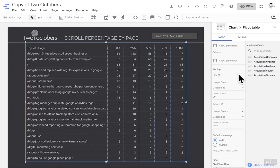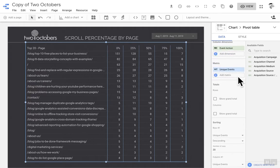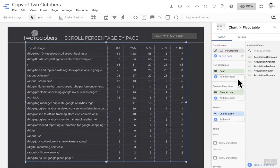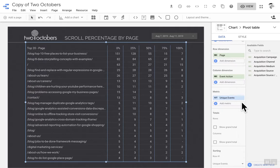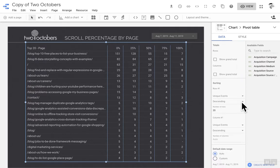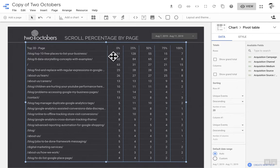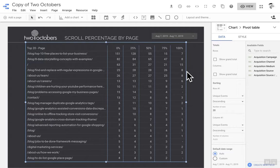So I've got sorting unique events descending, and the column dimension, event action will inherently sort in the right order. It will actually sort in the right order because I'm looking at unique events descending and that gives you the sort that you would typically want, which is going from zero percent, 25 percent, 50 percent, 75 percent, to 100 percent.